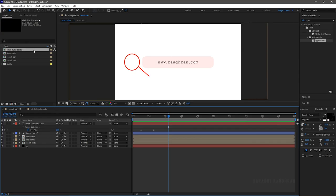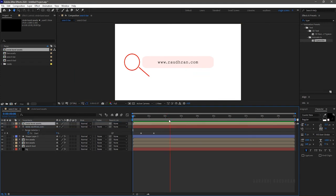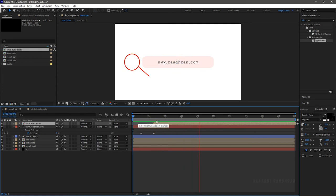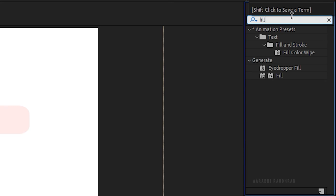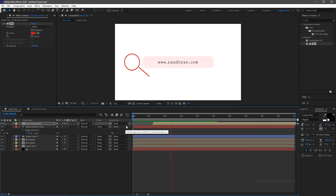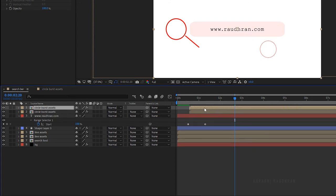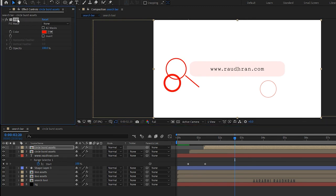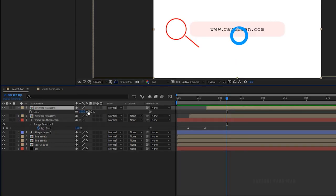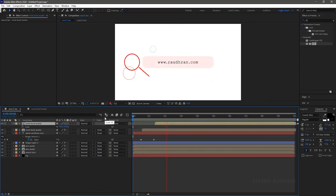Open the search bar composition and bring in the circle burst assets into the timeline. Offset the composition as you like. Search for the fill effect and apply it to the layer. Duplicate the circle burst composition, offset it, and set the color to different colors. Also change the duplicated layer's scale property to 50%. RAM preview this — that's good, that's looking nice.